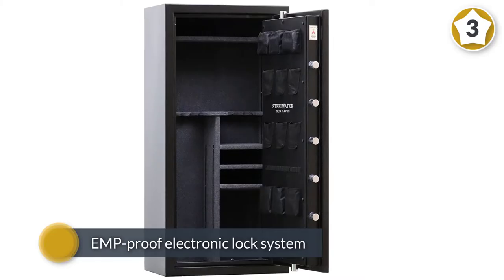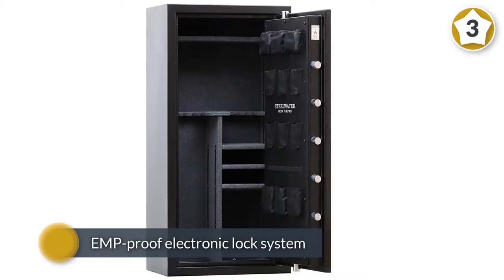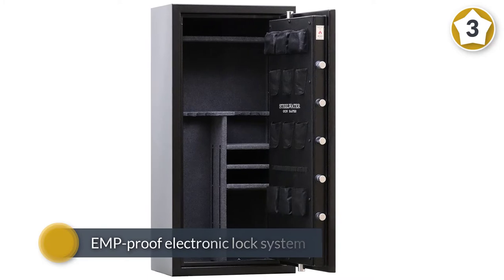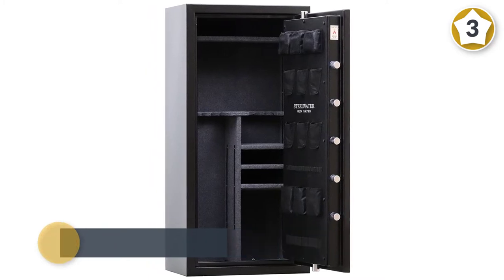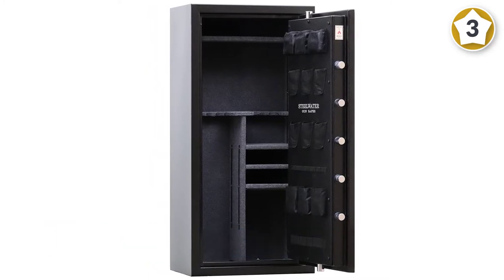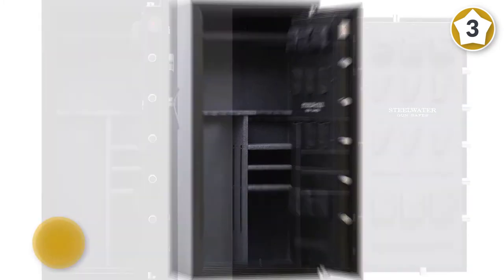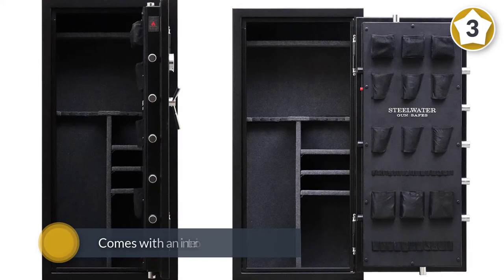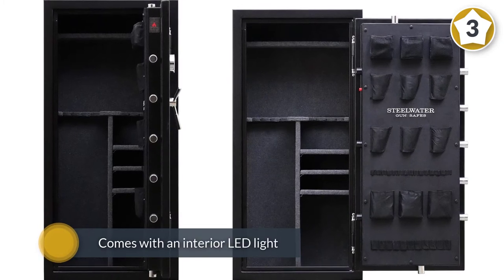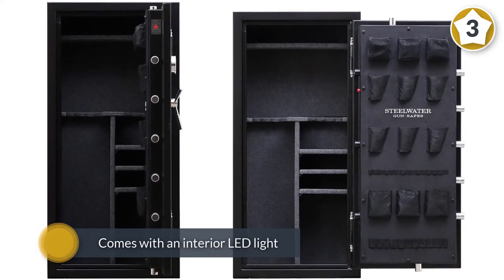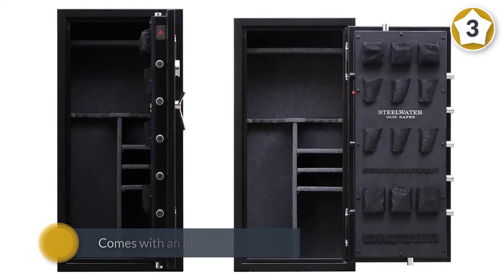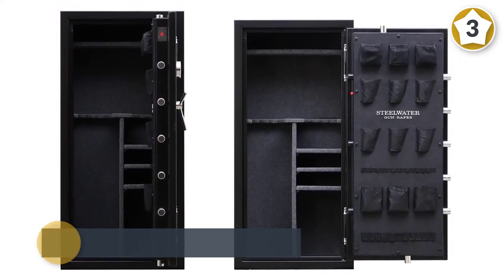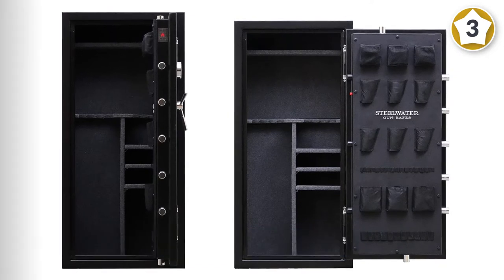You can safely lock up your long guns in this safe with an EMP-proof electronic lock system with a double-bitted bypass key. Plus, the safe comes with an interior LED light.